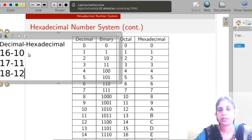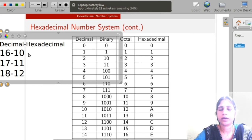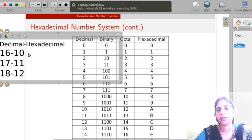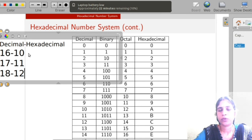In this video, we studied what is a number system and what are the different number systems — decimal, binary, octal, and hexadecimal number system. Hope that all of you got a very clear idea about the different types of number systems. Thank you.